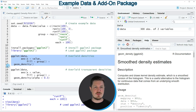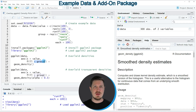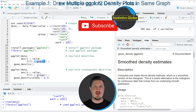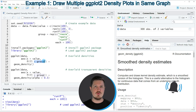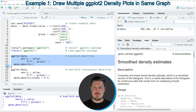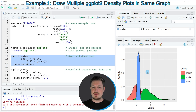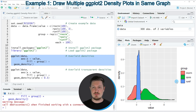Within these lines of code, I'm also specifying that my fill argument should be equal to group. This is very important in case we want to overlay several density plots corresponding to different groups in our data. If you run lines 14 to 17 of the code, you can see at the bottom right of RStudio that a new plot object has been created. This plot is showing three different densities that overlay each other, and the legend at the right side shows which density corresponds to which group.